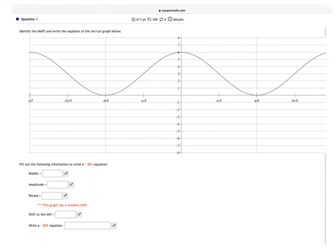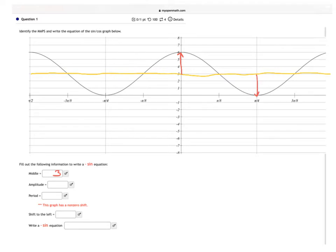The first thing I'm going to want to do is start off by looking for my middle. The middle of my graph — I'm just going to draw this line in like that — is right there. So that means my middle is at 3. My amplitude is how far up I go from the middle and how far down I go from the middle. The amplitude in this case is also 3.